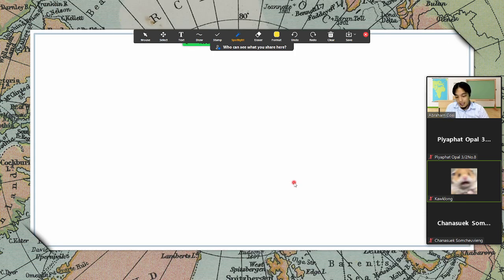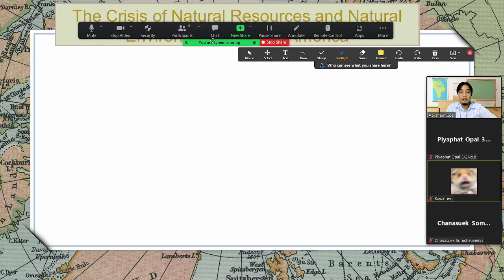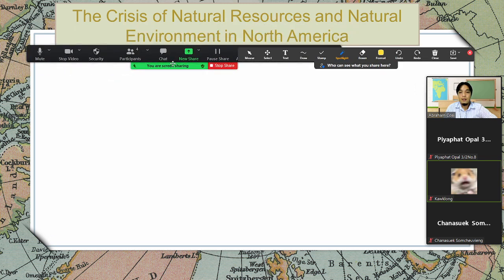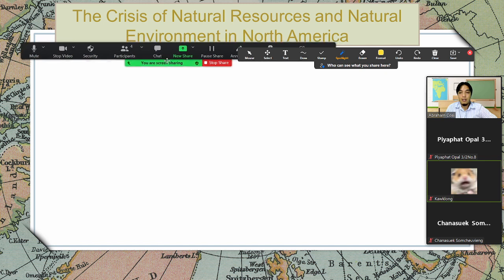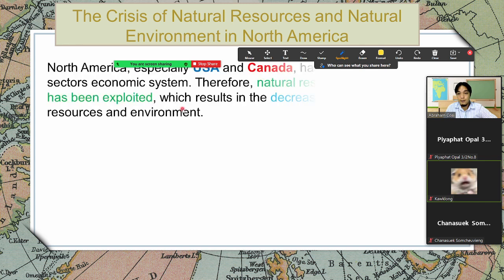Now let's move to a new topic. This is on page 61 — everybody please go to page 61. We have there the crisis of natural resources and natural environment in North America. These are the problems of natural resources and natural environment in North America.